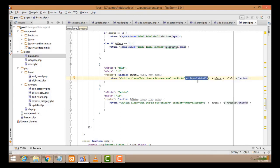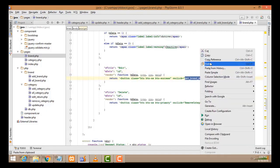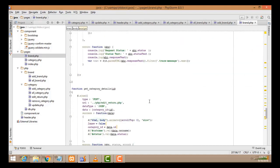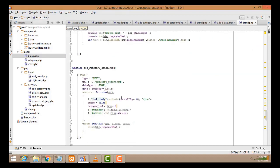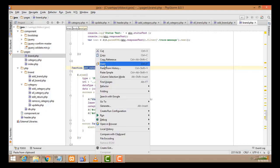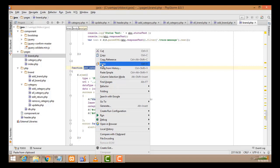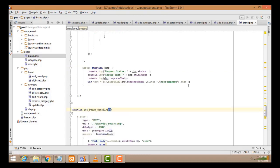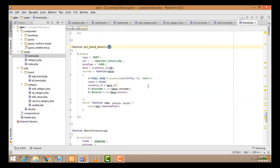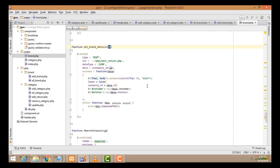The method called 'getBrandDetails' is called along with the ID. I'll copy this function name and paste it here. Instead of 'getCategoryDetails' we paste 'getBrandDetails'. The ID is coming from this field. This step was discussed in depth in the category tutorials.